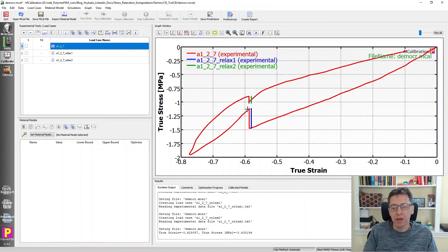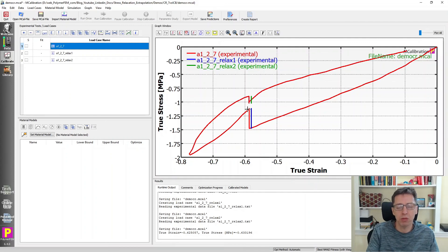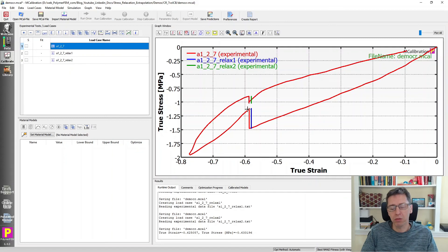That's how you would extrapolate the response into larger times when working with rubber. There are many material models that can do this for you — many of the traditional ones for rubber, like the Bergstrom-Boys model, are very good predictors of this kind of response. I hope you found this useful, and if you have any questions you can ask them below.